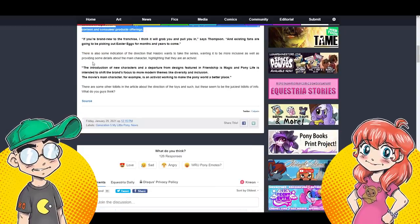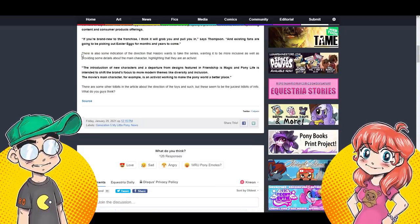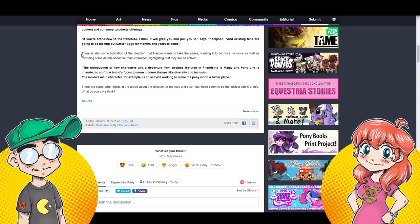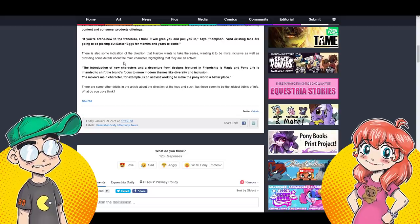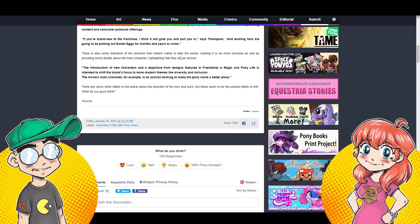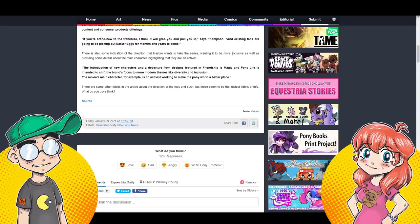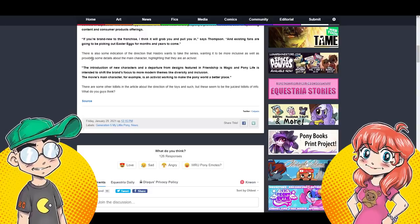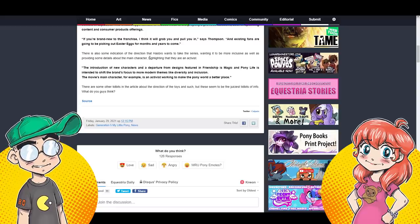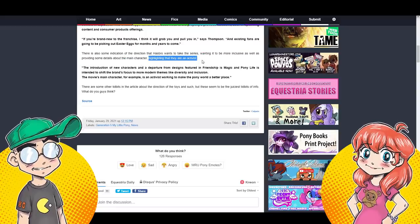So they said it takes place in the same world, but they're going to jump ahead in time to focus on a new generation of ponies in unexplored corners of Equestria. Oh God. This creates opportunities to include nods to the property's previous iterations, both in upcoming content. Okay, synergy. If you're brand new to the franchise, I think it'll grab you and pull you in. Existing fans are going to be picking out Easter eggs for months to come. But here's the thing. Here's the snag.